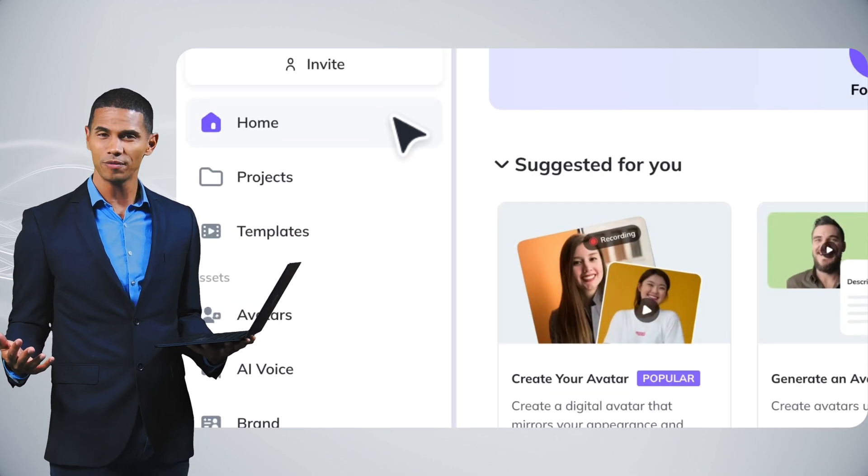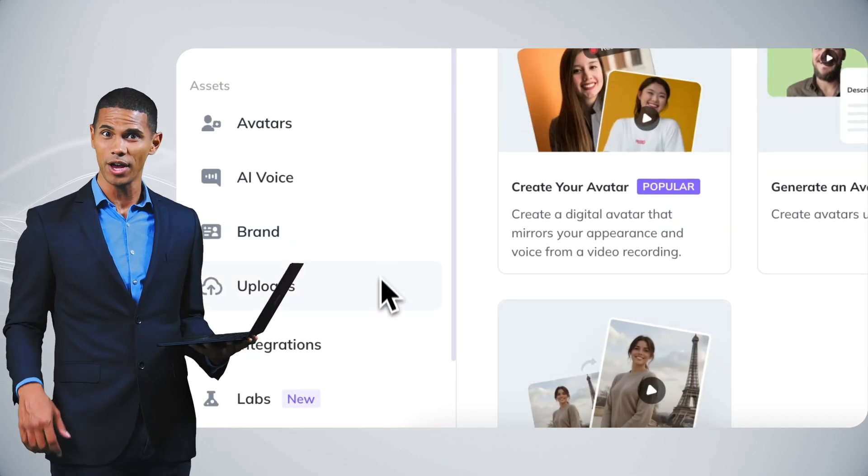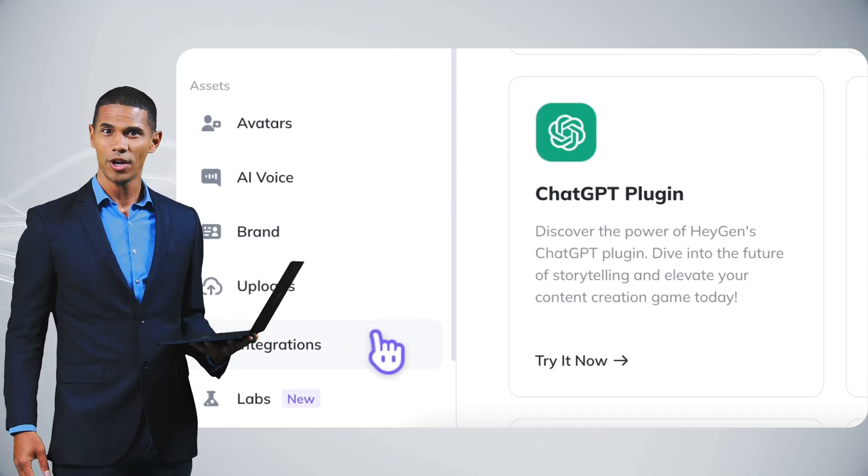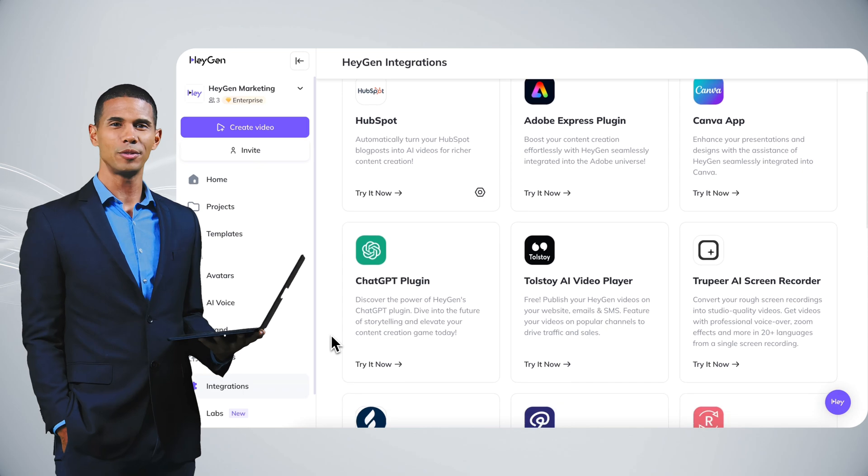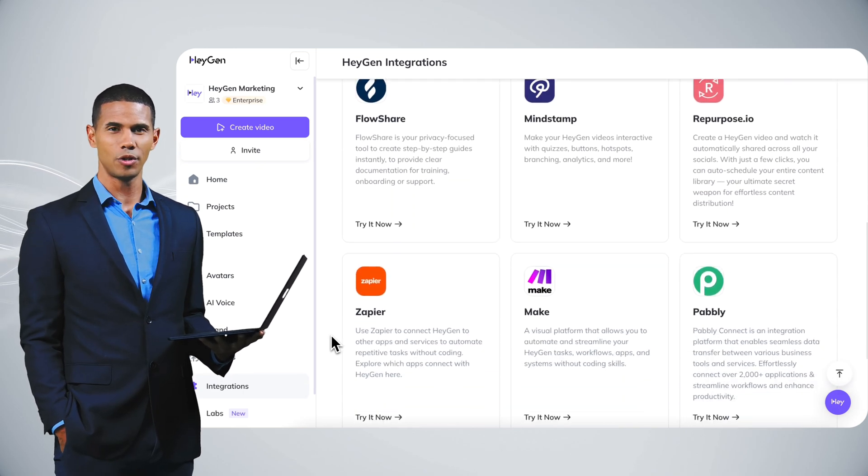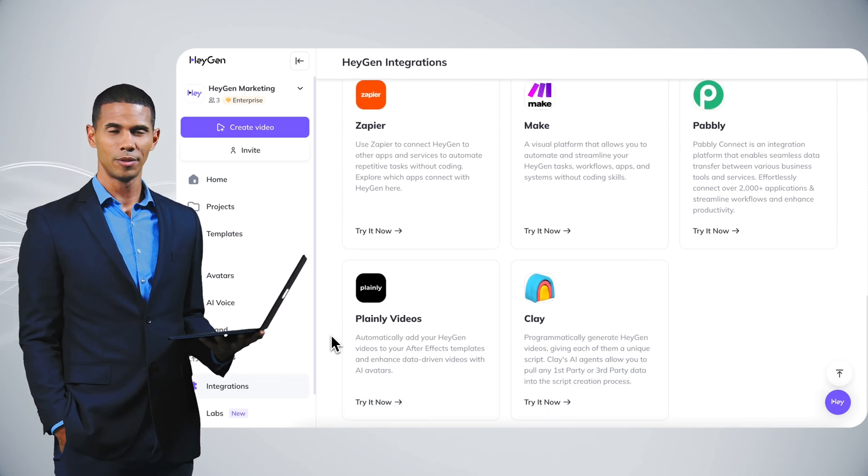Looking for a specific tool? Check out our integrations hub. We have tons of options and we're adding new ones every month.